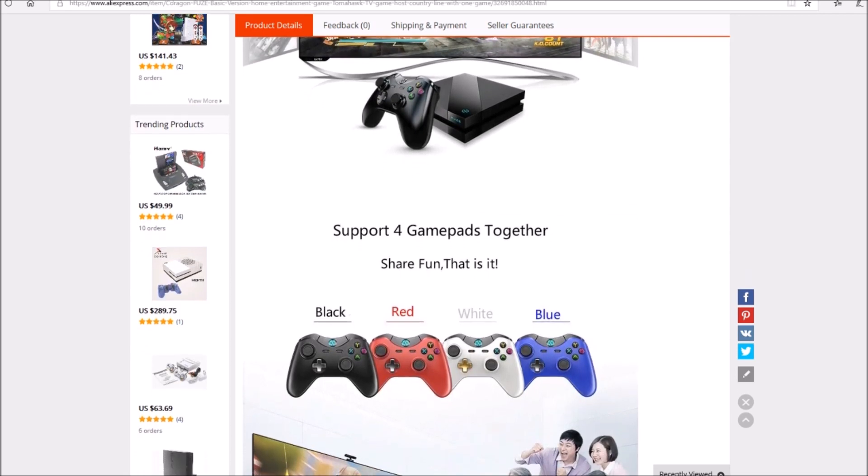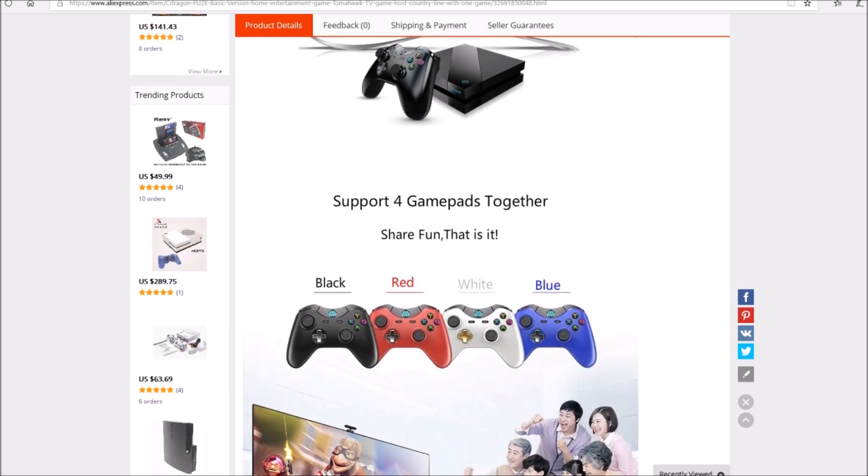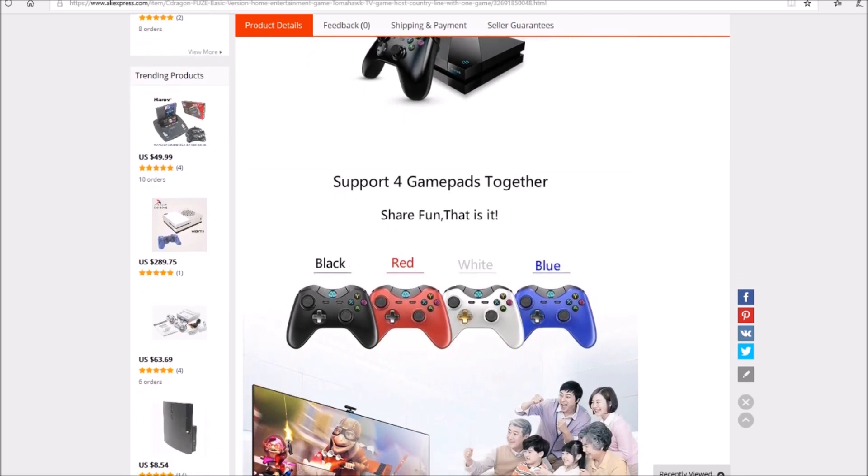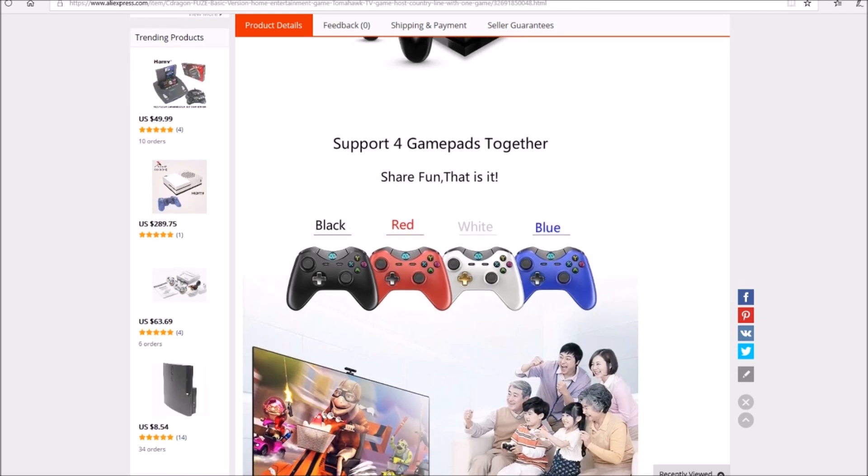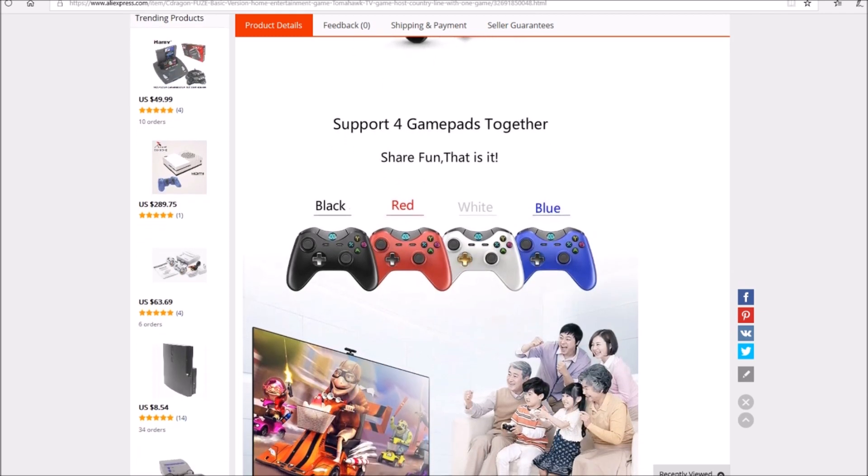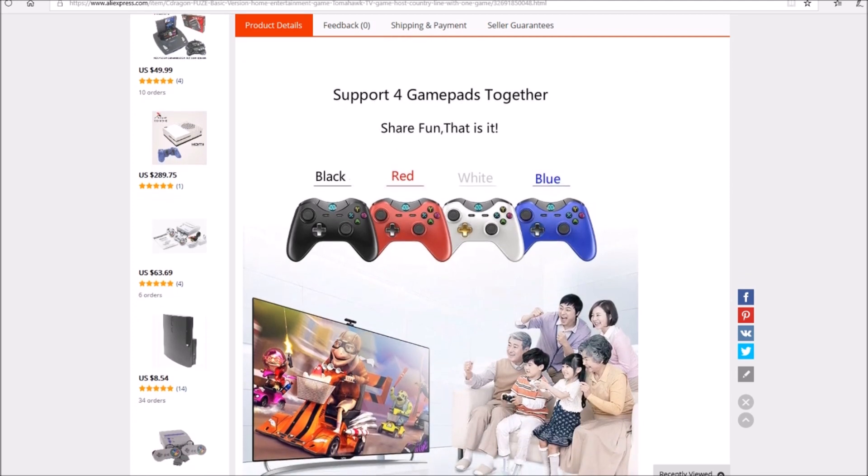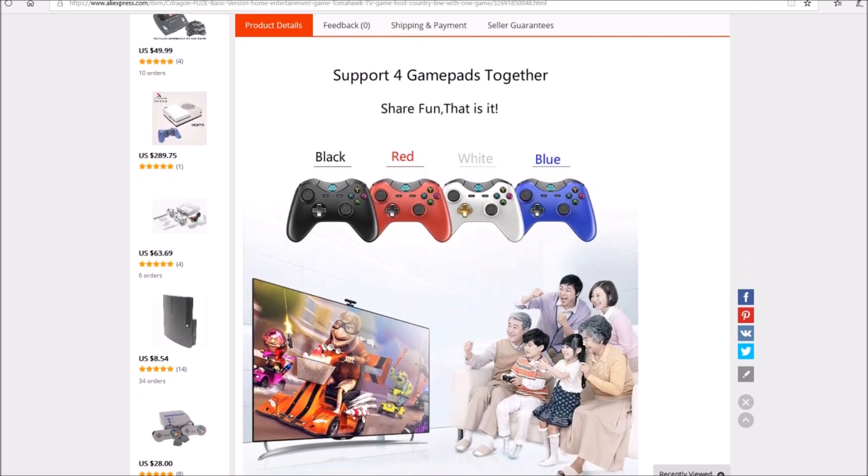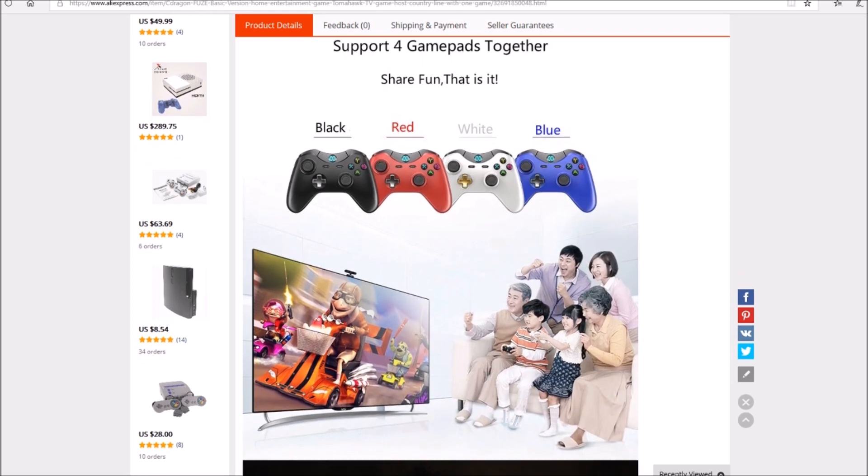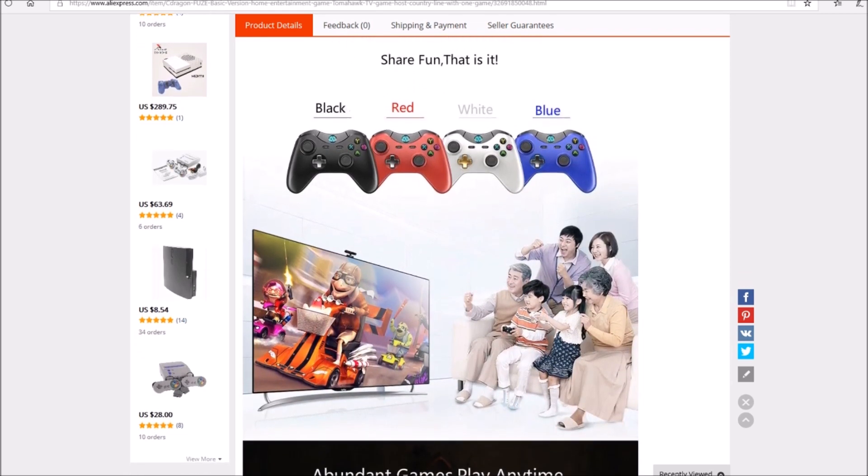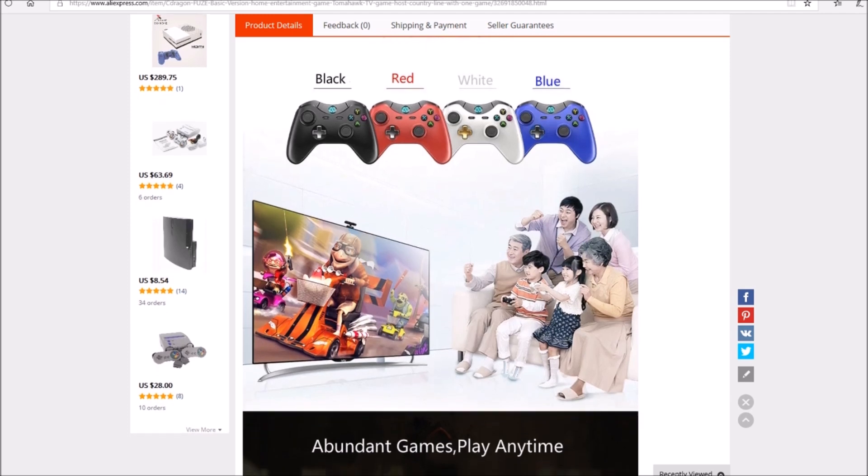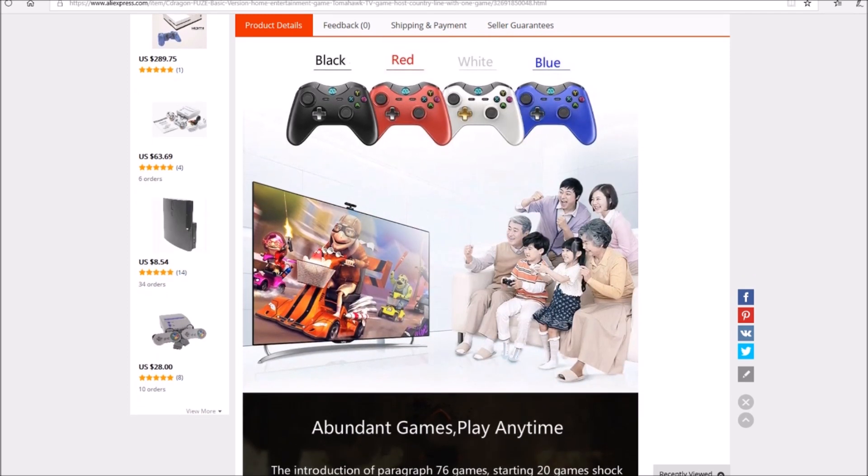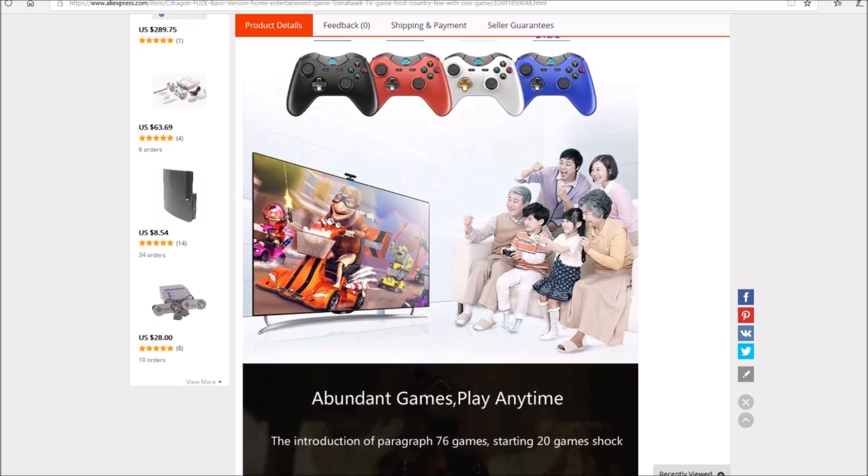His website is very bland and doesn't say any technology specs or anything, so I wanted to go over to AliExpress where this was actually sold a couple of months ago. This was being sold in August which is hilarious. The Sea Dragon Fuse basic version, which is the Soldier game Fuse, is being sold for $319 on AliExpress which is absolutely hilarious to me.